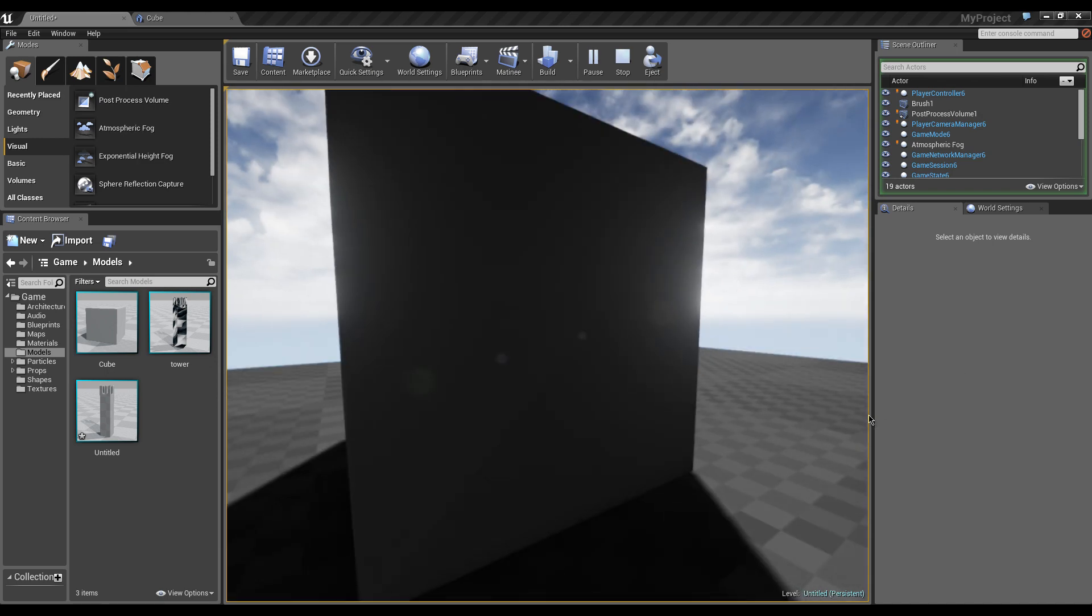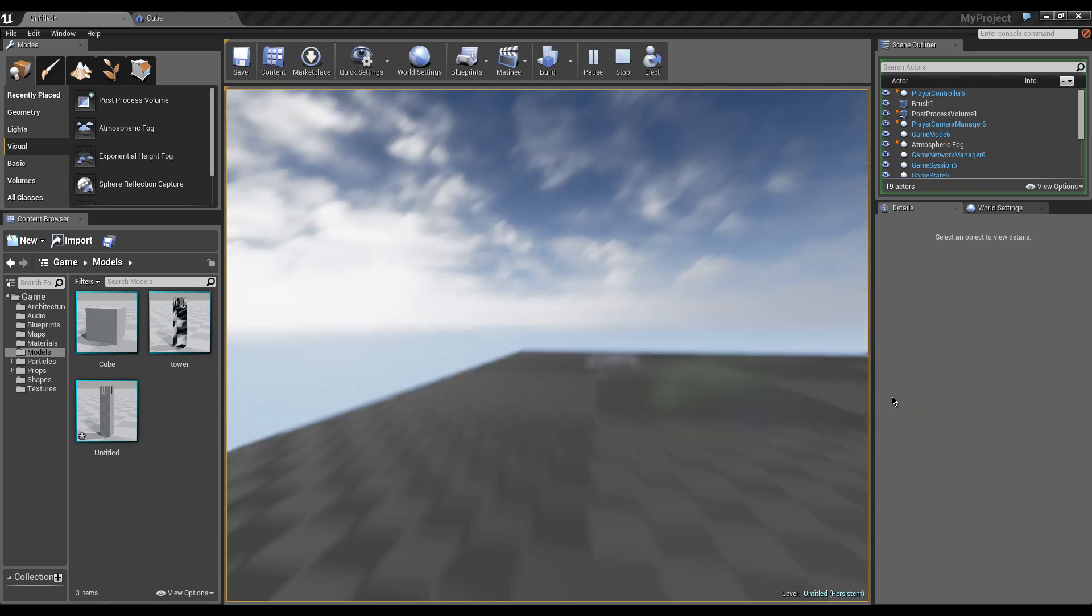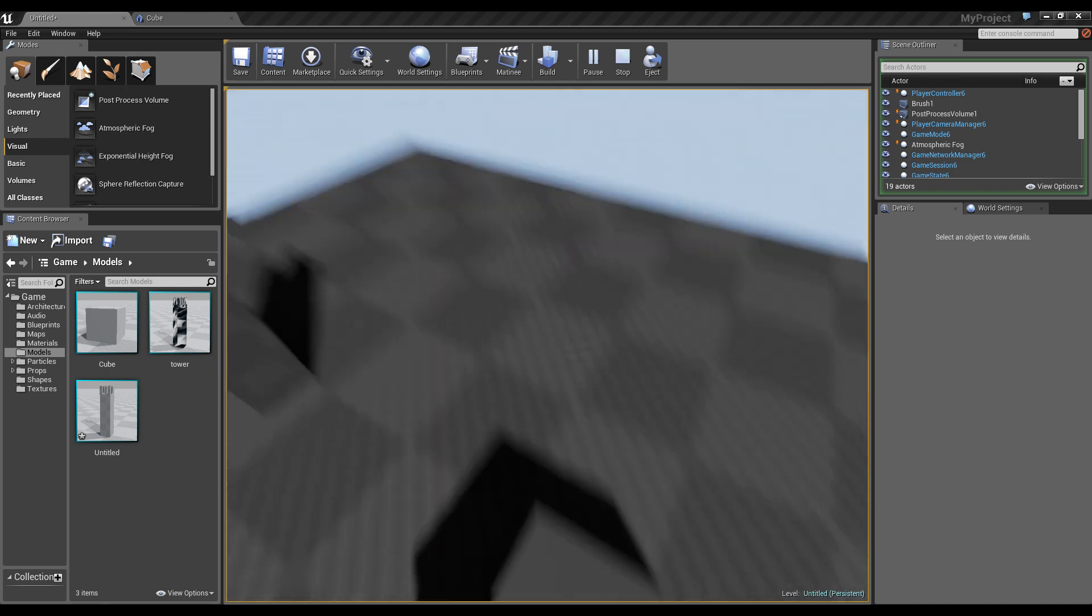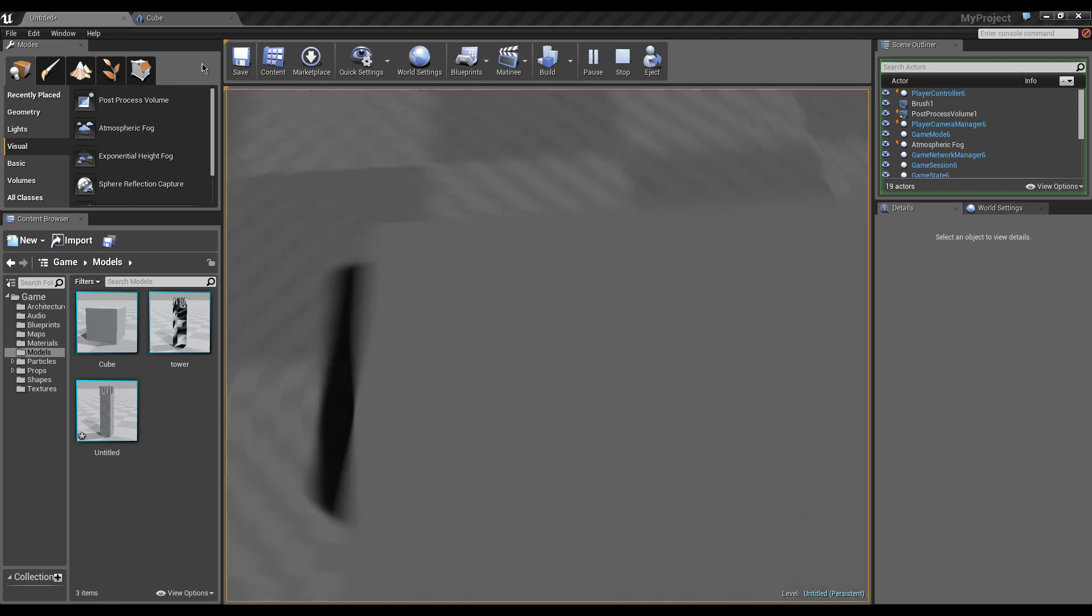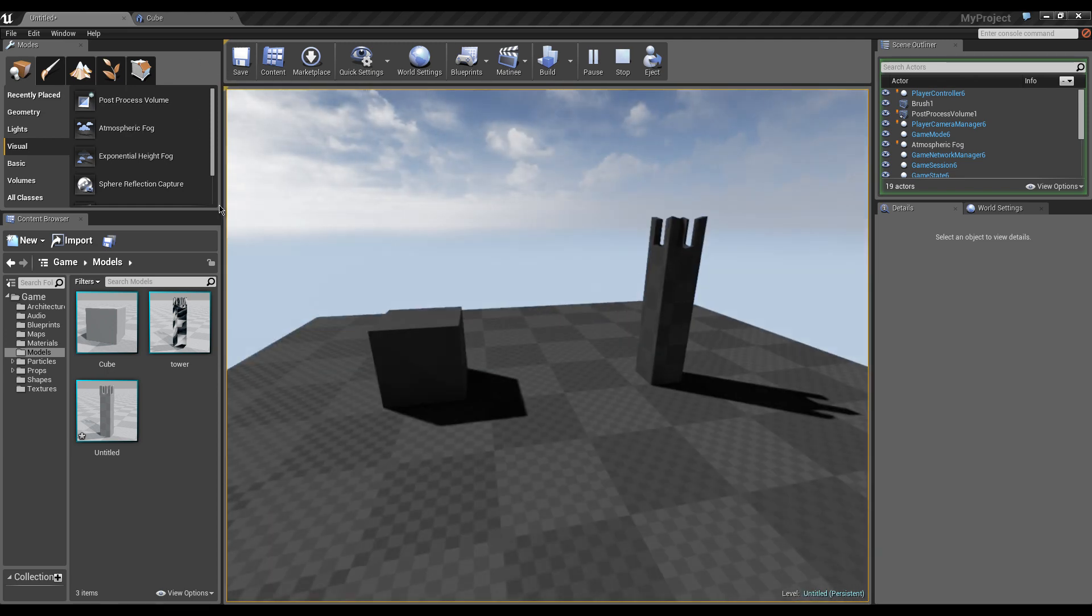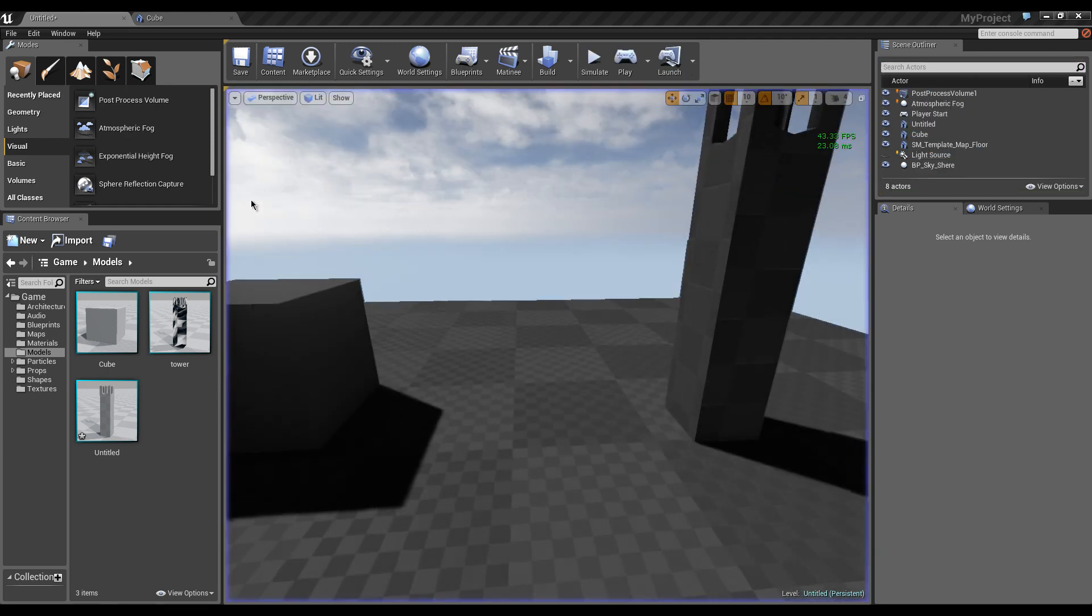So as you can see now, we can bounce around and we can't go through our cube, but we can go through our little tower there.